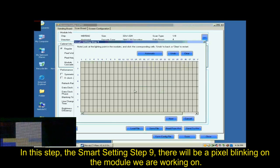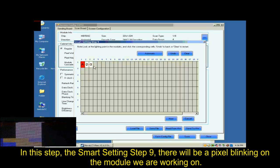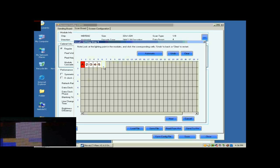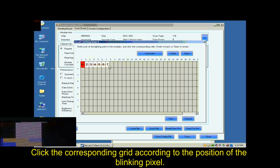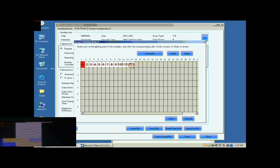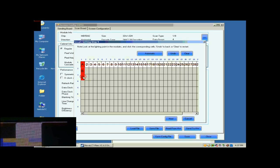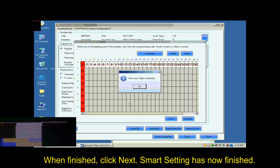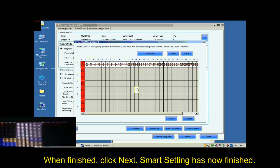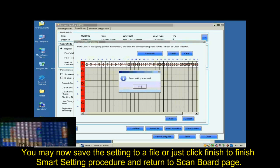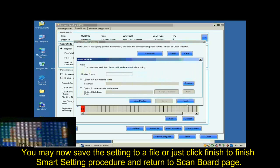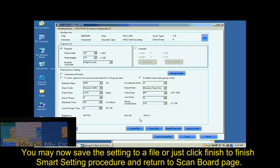In this step, the Smart Settings step 9, there will be a pixel blinking on the module we are working on. Click the corresponding grid according to the position of the blinking pixel. When finished, click Next. Smart Settings has now finished. You may now save the settings to a file or just click Finish to finish Smart Settings procedure and return to ScanBall page.